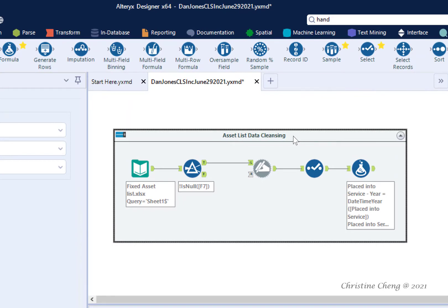Good job! You have completed the steps to transform your asset list so that the data can be used to compute depreciation for each of the assets. In a future video, you will learn how to copy this container and reconfigure the tools in the workflow. In the next video, you will learn how to separate tangible personal property from real property.